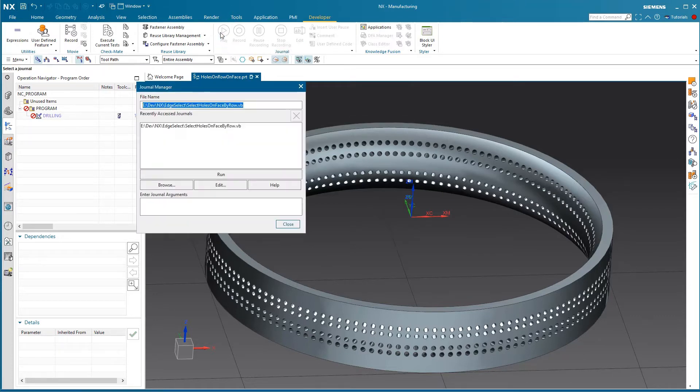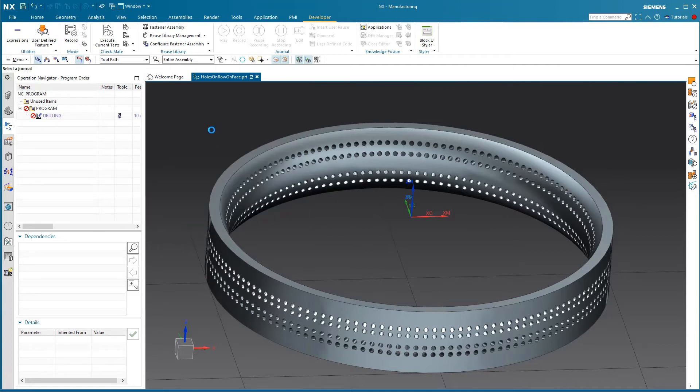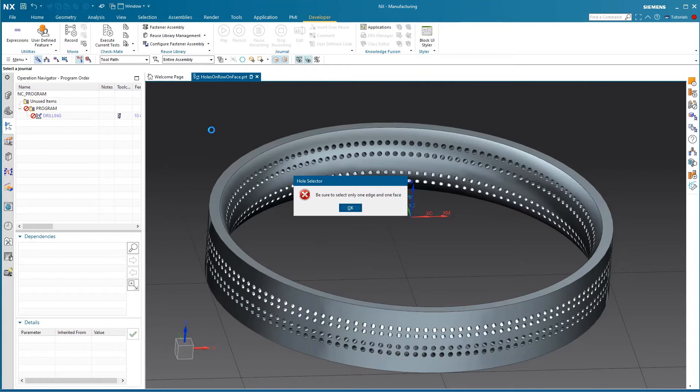I'm going to go ahead and play, and here's my VB.net. This could be C# or Python if you're more comfortable with those languages, and we're just going to run it. There's a little bit of validation that happens in the beginning.